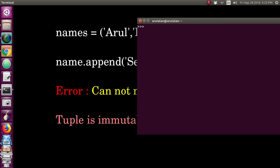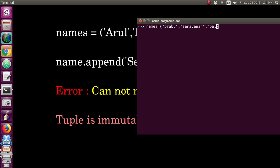Now I am in the Python shell. I am creating one tuple called 'names'. This is a tuple, so I am including some names: Prabu, Saravanan, and Bala. I have just created one tuple which includes three items.